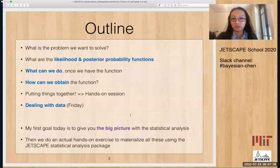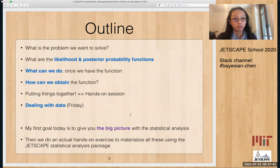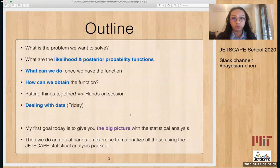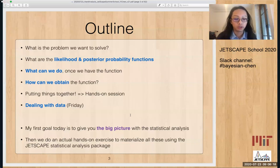Here is the outline of what I'm going to talk about today. First, what is the problem we want to solve? Then I'll cover the likelihood function and the posterior probability function in Bayesian formalism. Once we have the function, what can we do with it? And then how can we obtain the function in the first place? Because there were already two days of Bayesian analysis before me, my first goal is to give the big picture, stringing everything together, and then we will practice using the JetScape statistical analysis package.